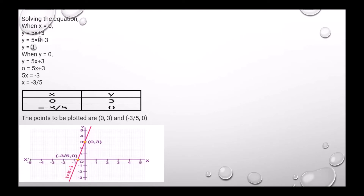Solving the equation y equals 5x plus 3 to find points: if x equals 0, then y equals 3; if y equals 0, then x equals minus 3 upon 5. The points to be plotted are (0, 3) and (-3/5, 0), and the graph is drawn accordingly.